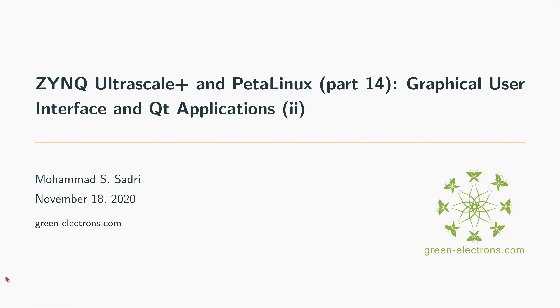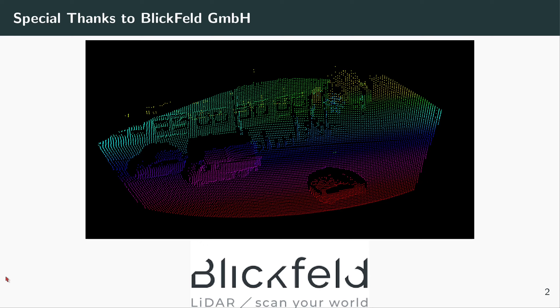Hi, welcome to part 14 of my videos on Zynq UltraScale+ and PetaLinux. The title of this video is Graphical User Interface and Qt Applications. This is section 2 of the videos I'm creating on this topic, and these videos are in part supported by Blickfeld, a company here in Munich that creates high-performance LiDARs. Please visit their website.